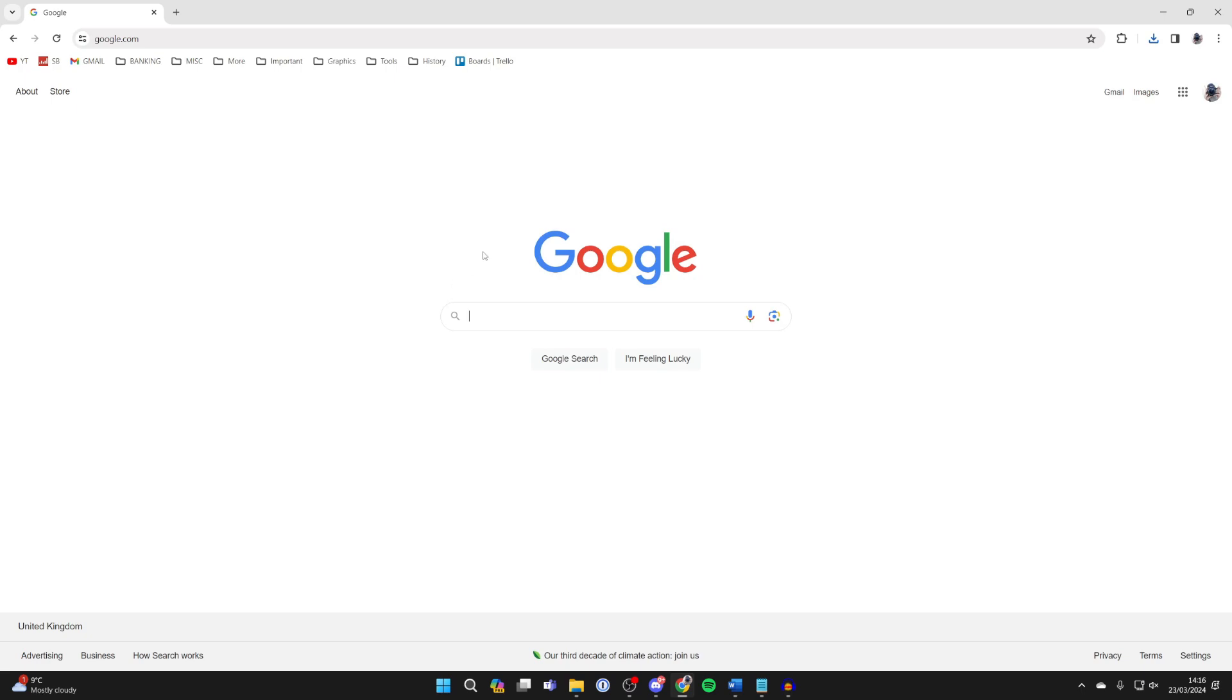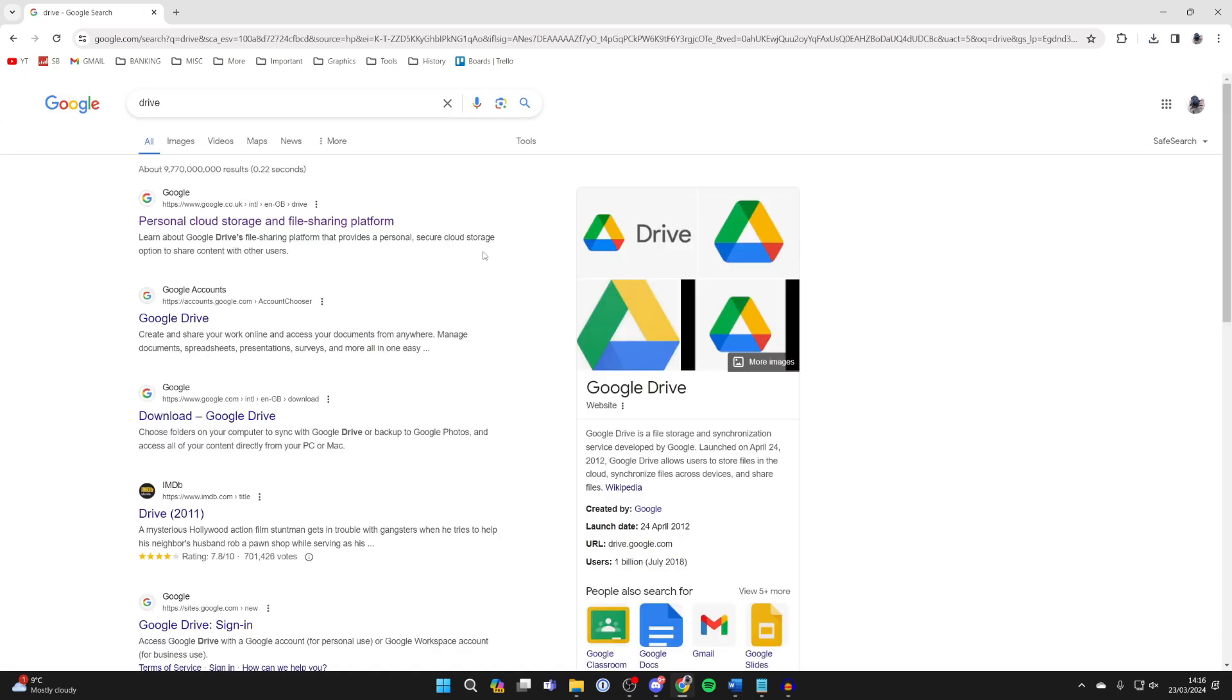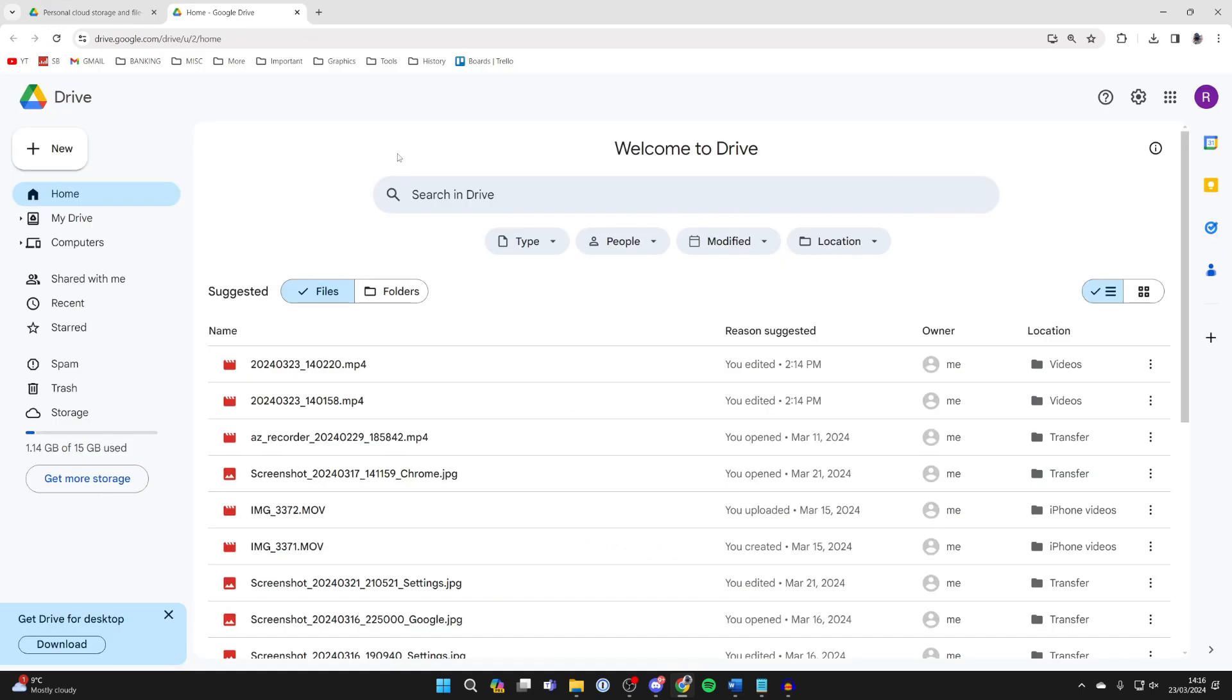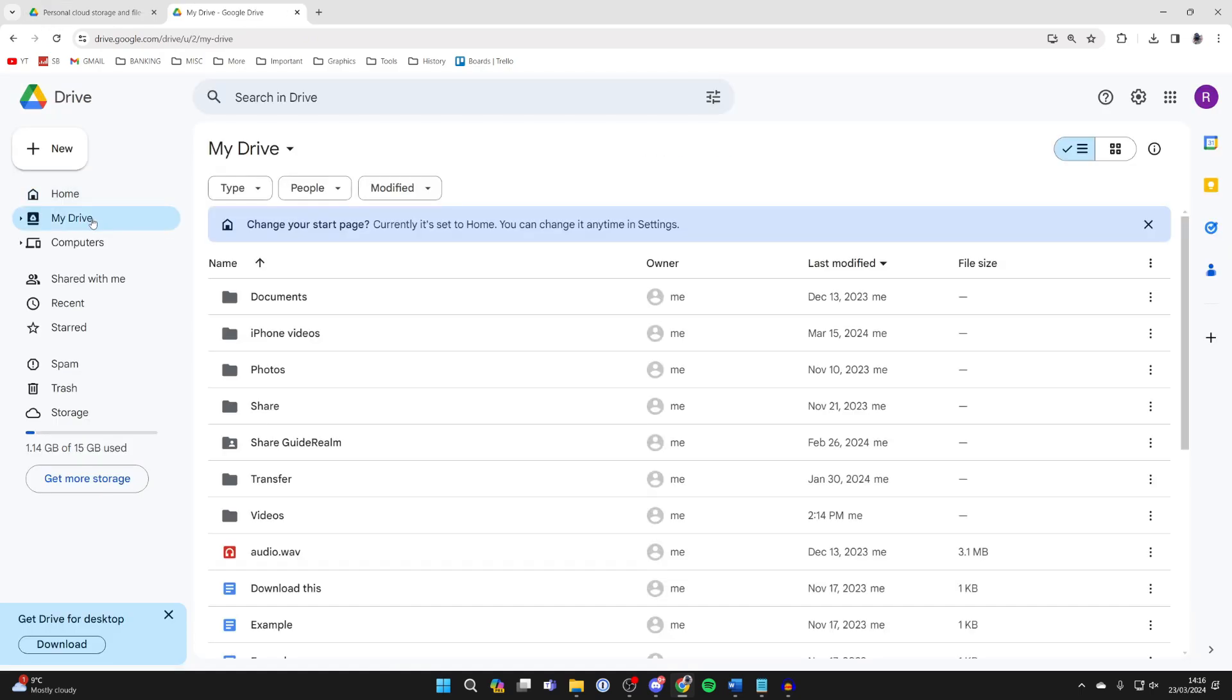Search for Drive or Google Drive and go to the site. Click on go to Drive. Make sure you're using the correct Google account and go over to the left and click on My Drive.